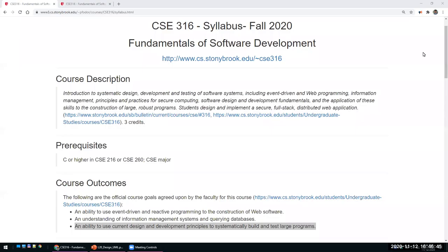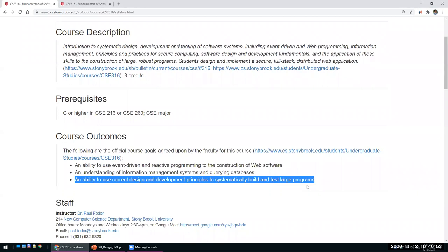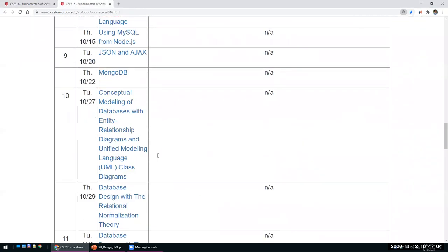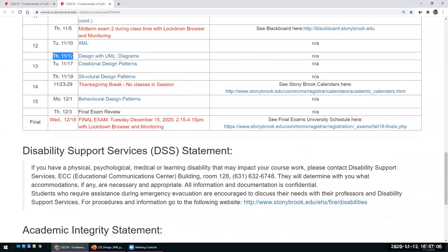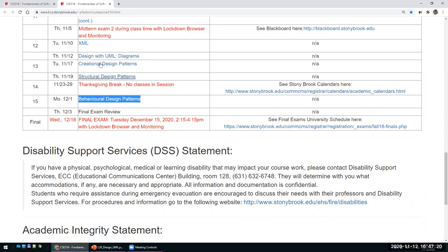Hi everyone. The rest of the semester will basically cover design — that's the third course outcome: an ability to use current design and development principles to systematically build and test large programs. Over the next couple of lectures we'll discuss design principles, learn how to design with UML and the different types of UML diagrams, creational design patterns, structural design patterns, and behavioral design patterns. Today we'll start with an introduction to design.